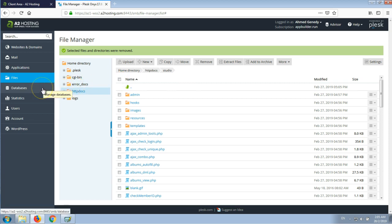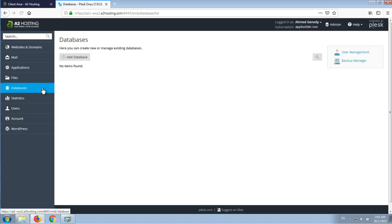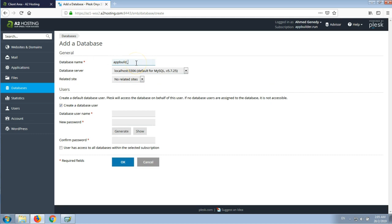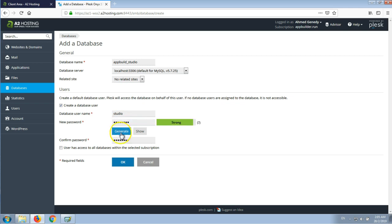We have uploaded the application. The next step is to prepare the database. So we go to the databases section and add a new database. Let's name it studio. We'll create a new user for that database — the username will be studio as well. And we'll select a password; you could just generate a password and copy it. Then I'll click OK.